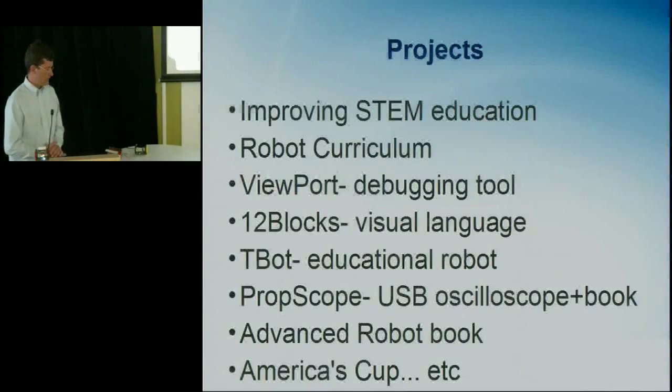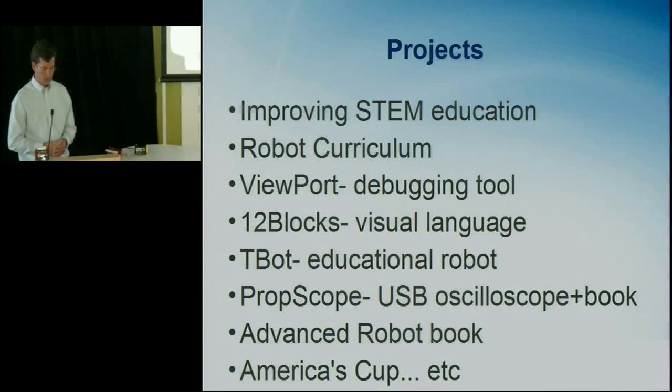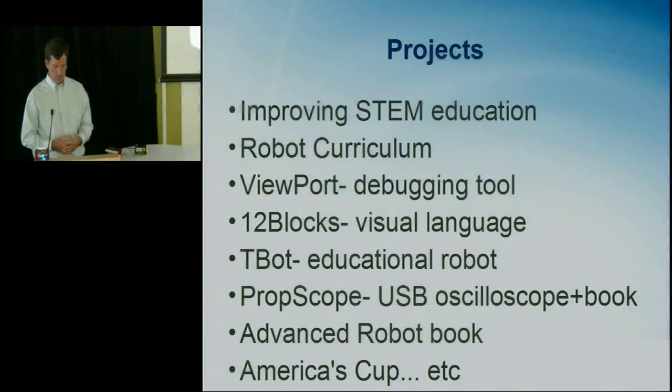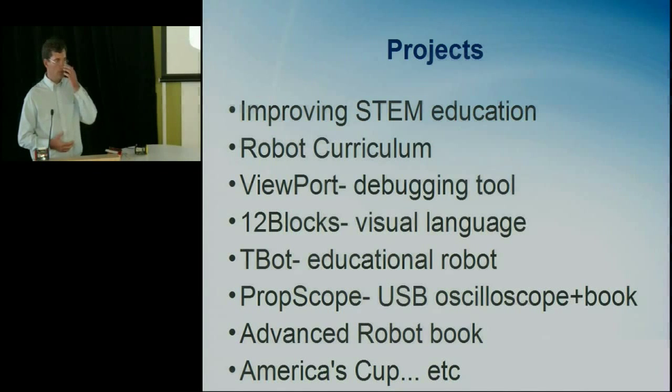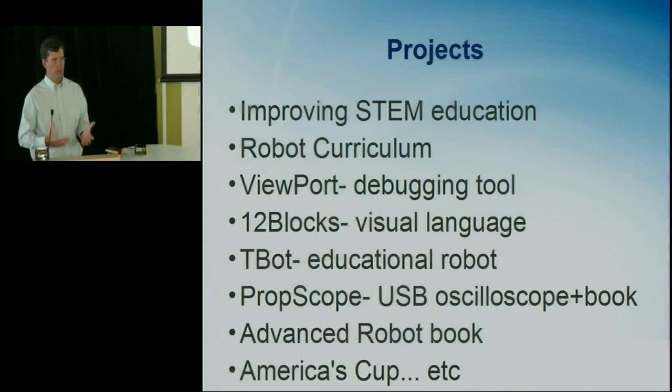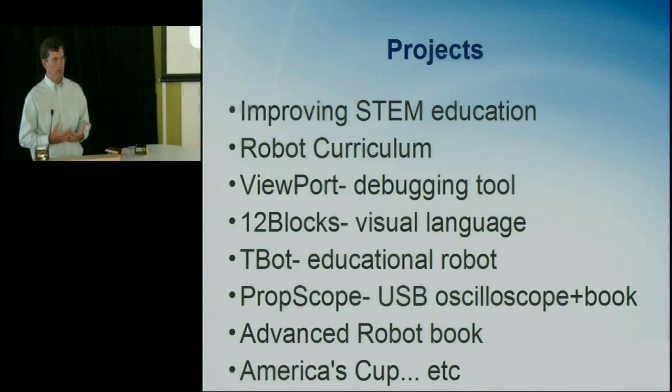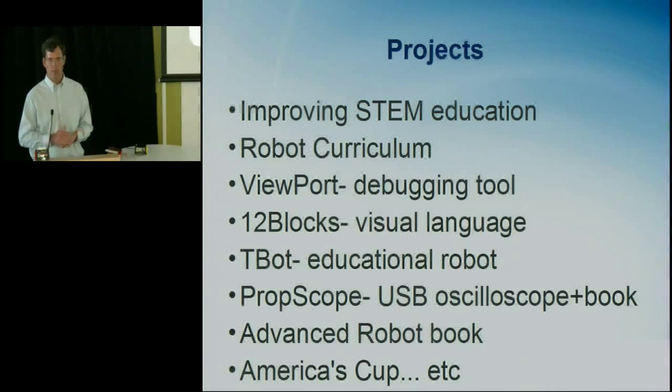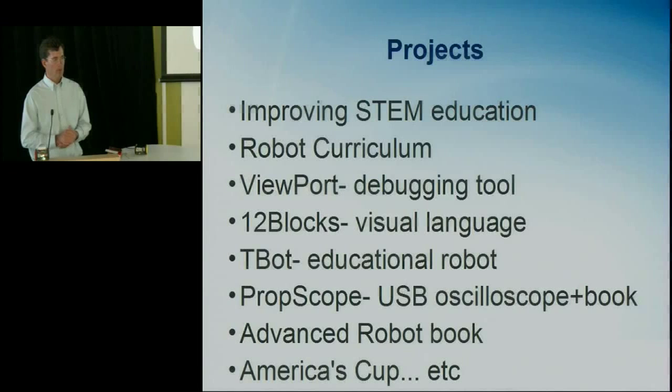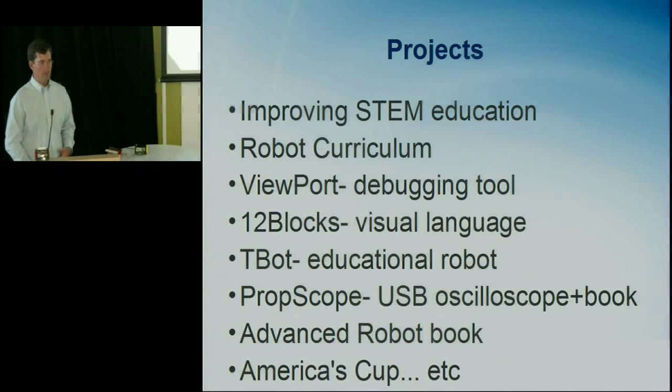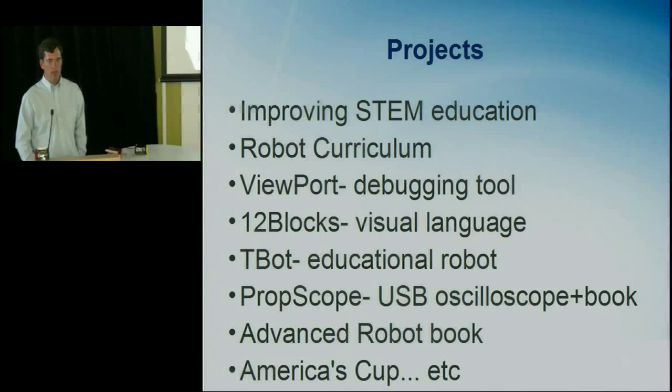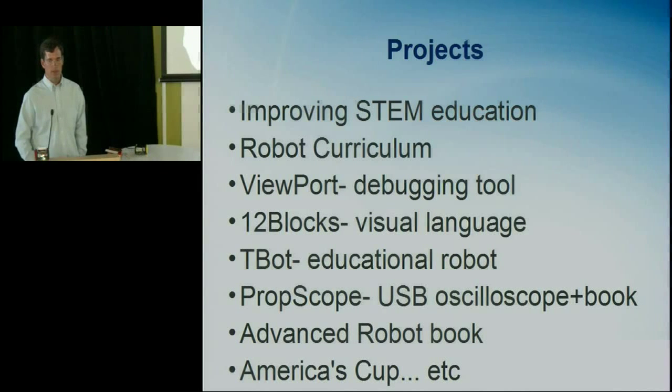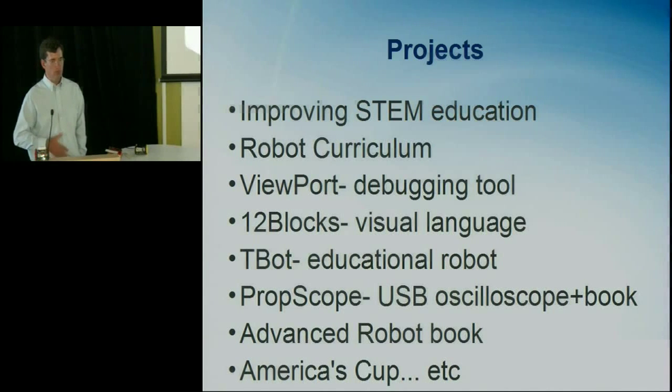So besides the T-Bot and the 12 blocks, I'm also working on Viewport, which is the debugging tool that I showed you earlier for text-based languages. The Propscope, which is an analog USB oscilloscope, sold by Parallax. So it's also targeted at the educational space where it comes with a book that takes kids through simple DC electronics to AC electronics, sine waves, op amps, all with an easy to use oscilloscope. I've also written a book and starting on another one about advanced robots and I'm working on some projects like the America's Cup race. So taking some sensors and logic to improve the ships for racing.